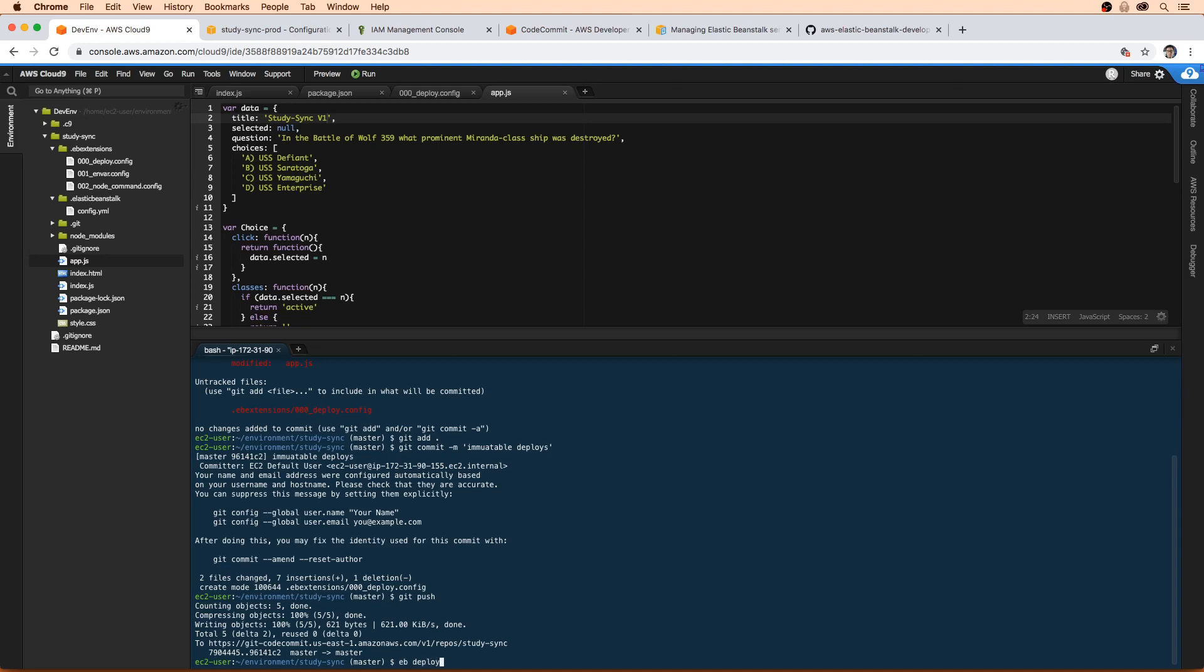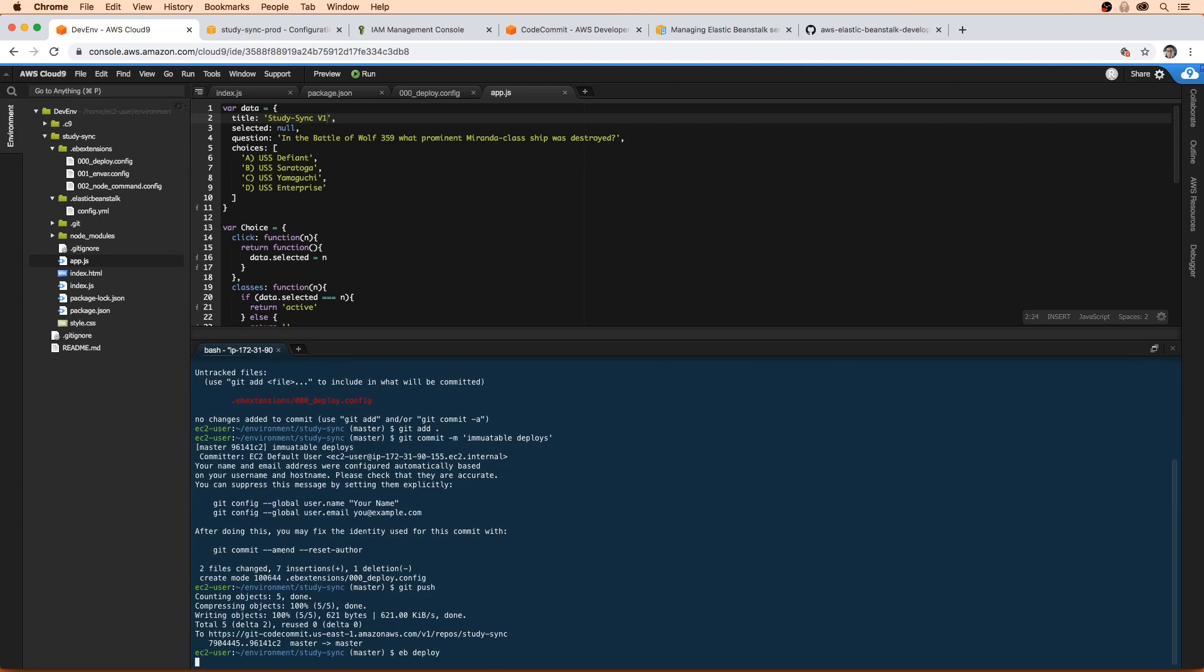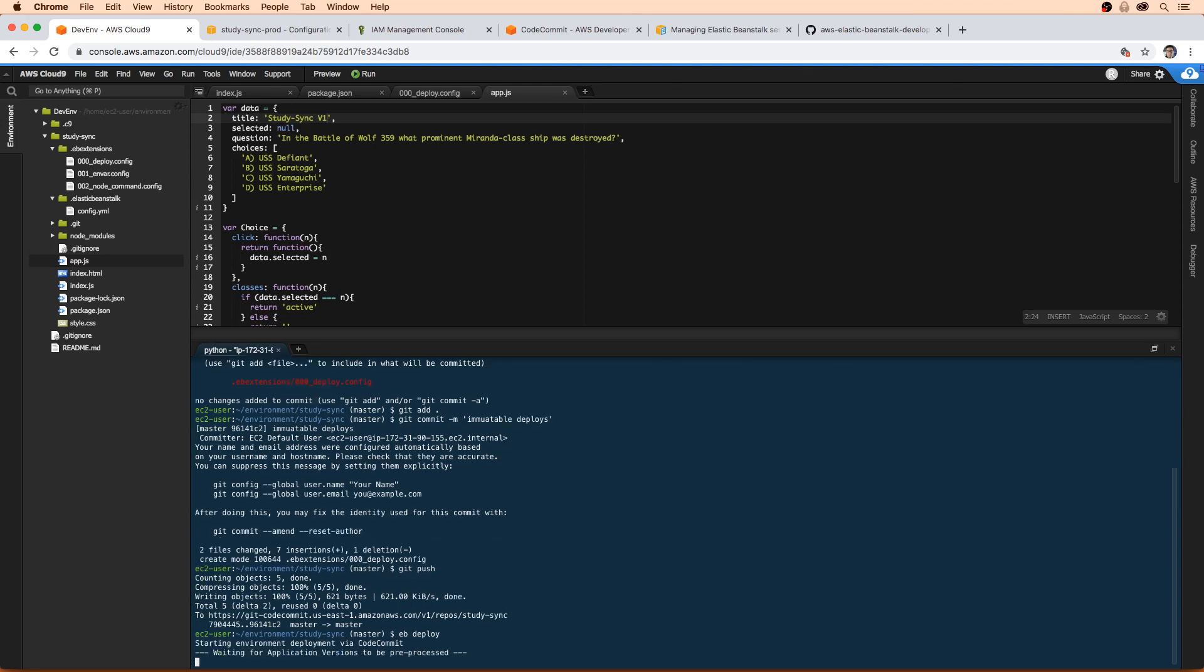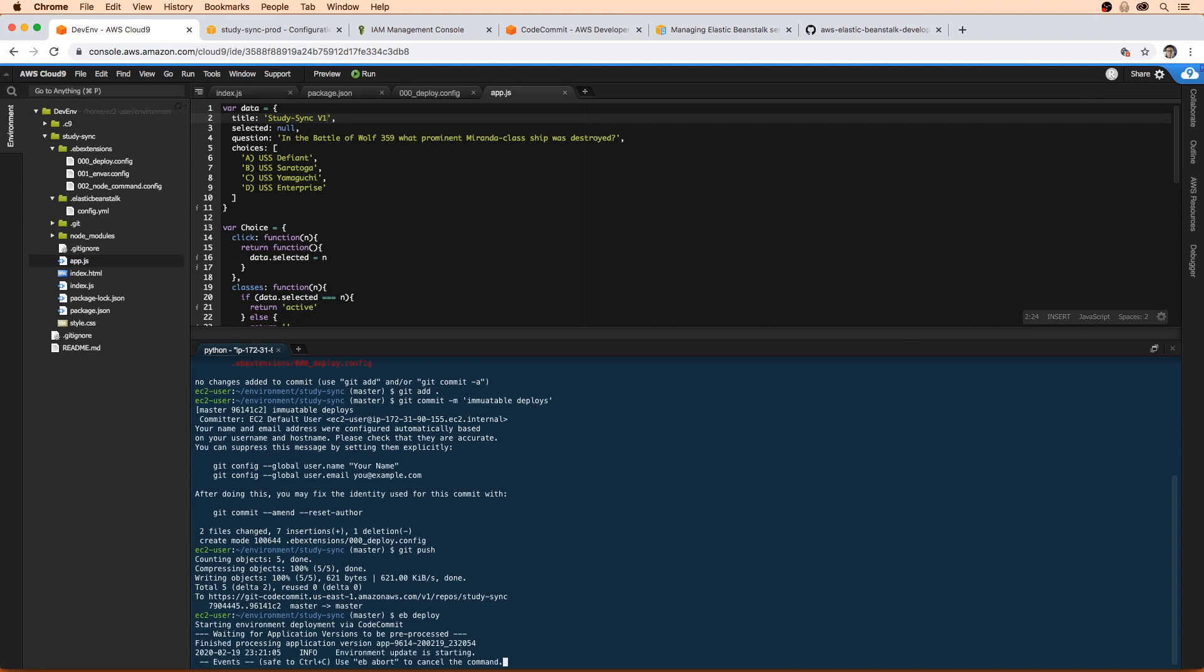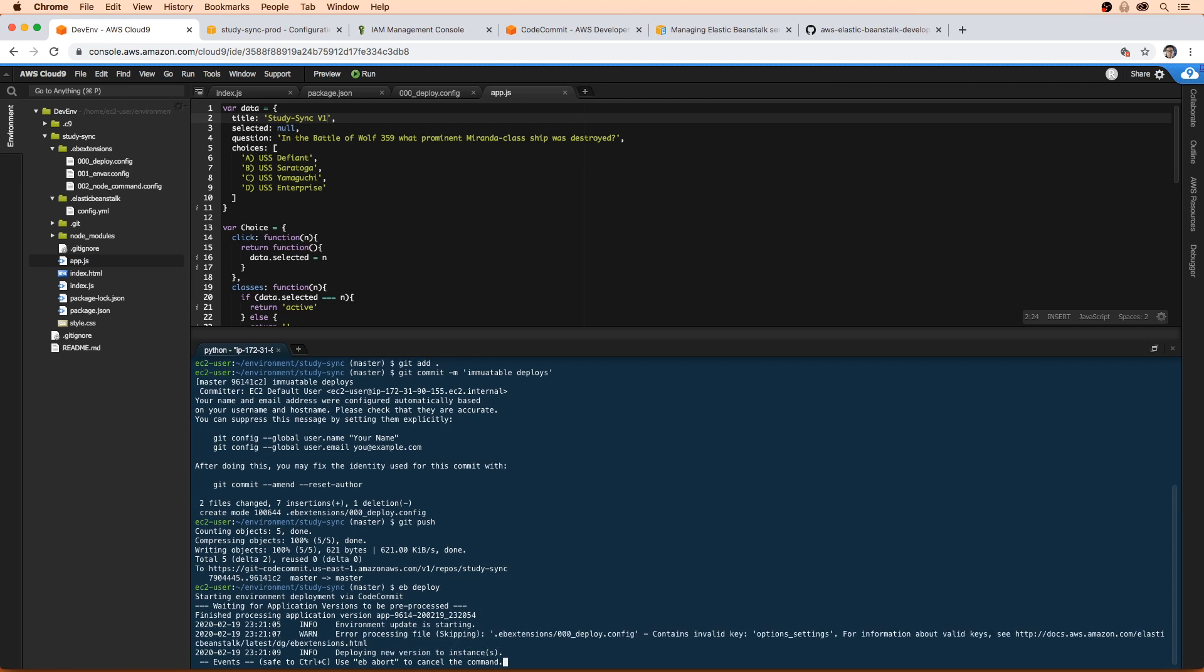So we'll just type in eb deploy. And right away, it should start switching over to immutable deploys because it's going to pull those configuration files, look at them, and then it's going to decide on what to do. So I think we just wait here a moment, it's actually going to tell us.